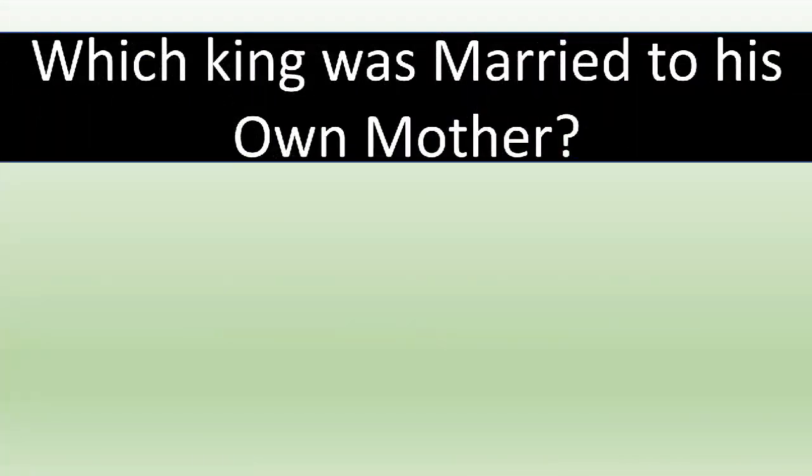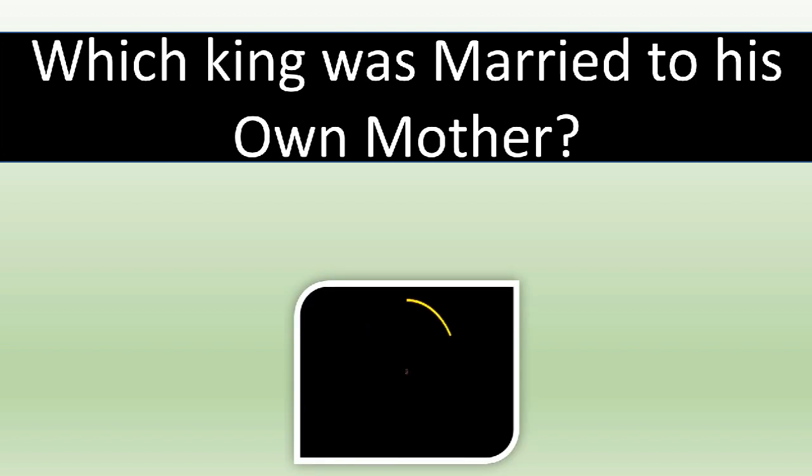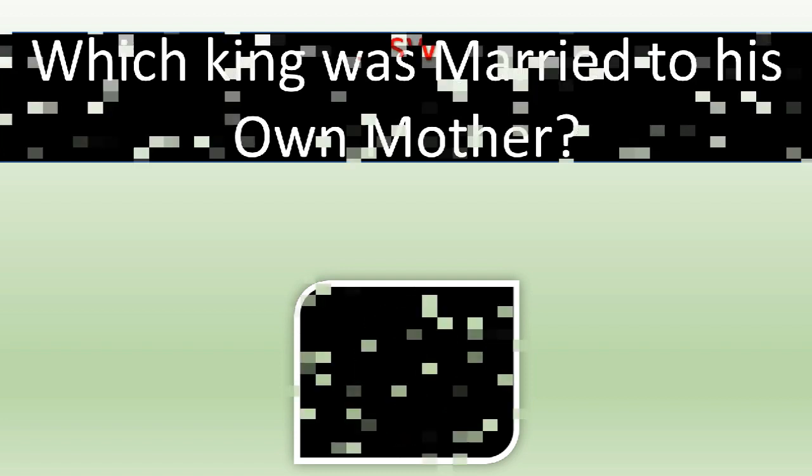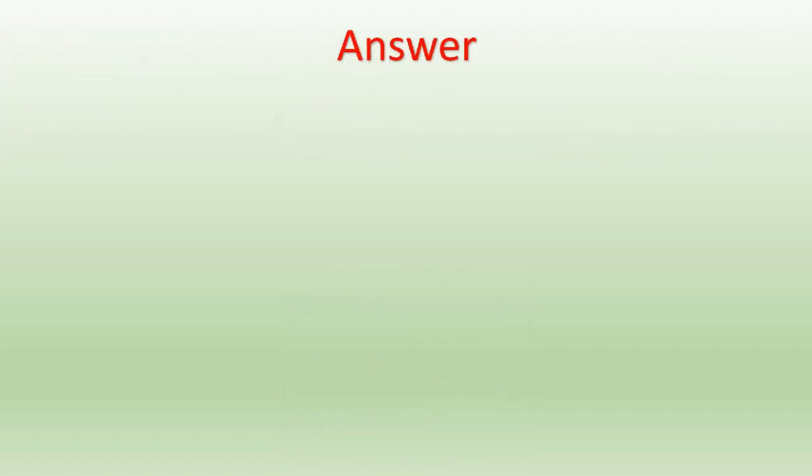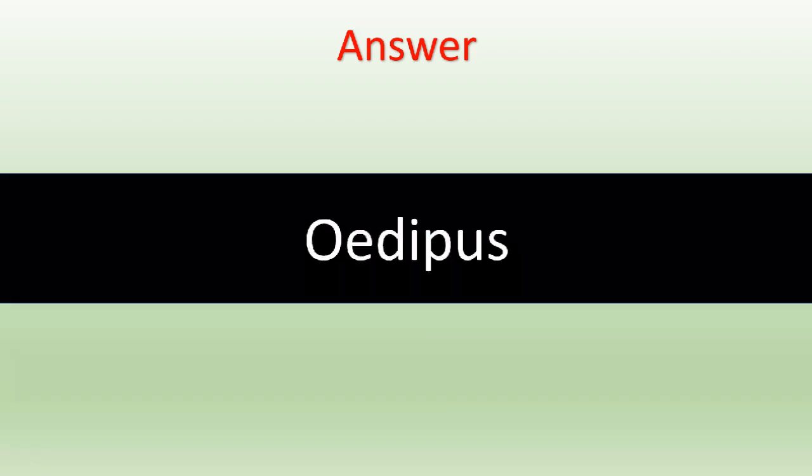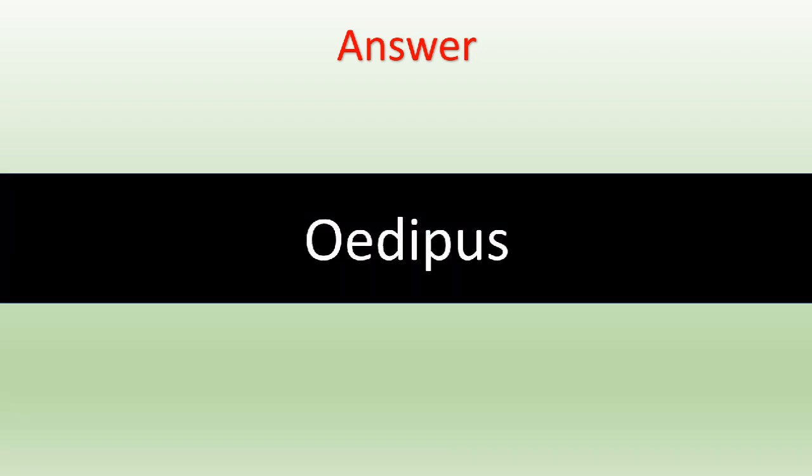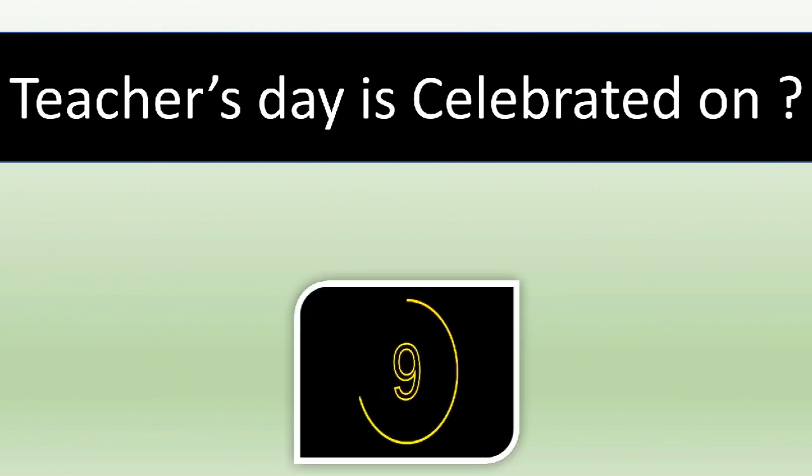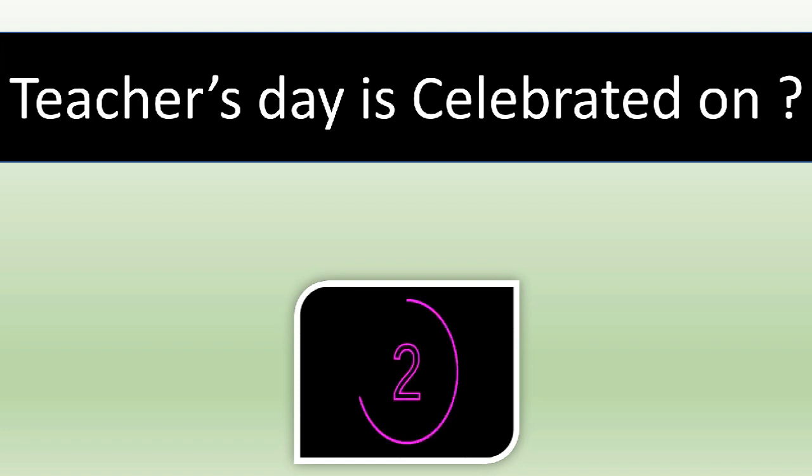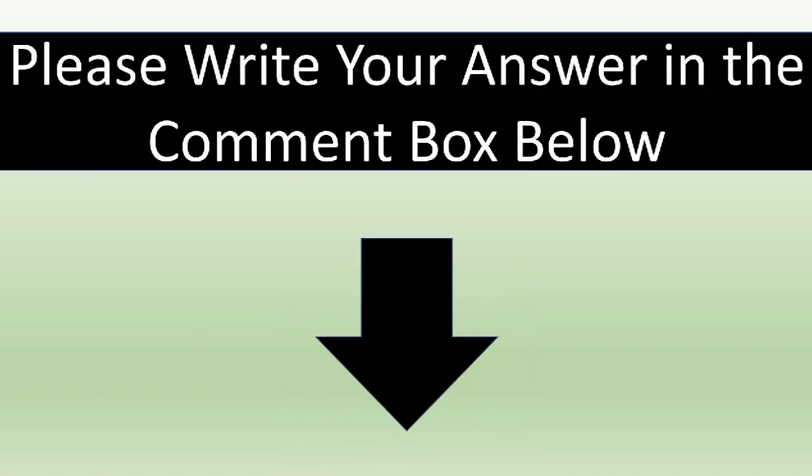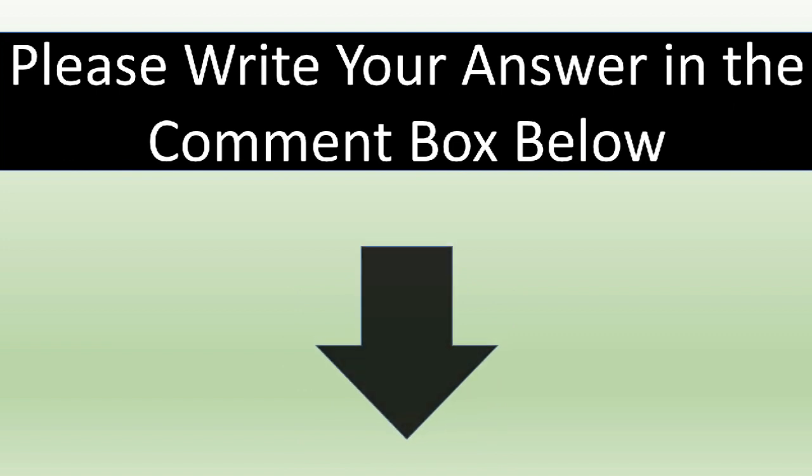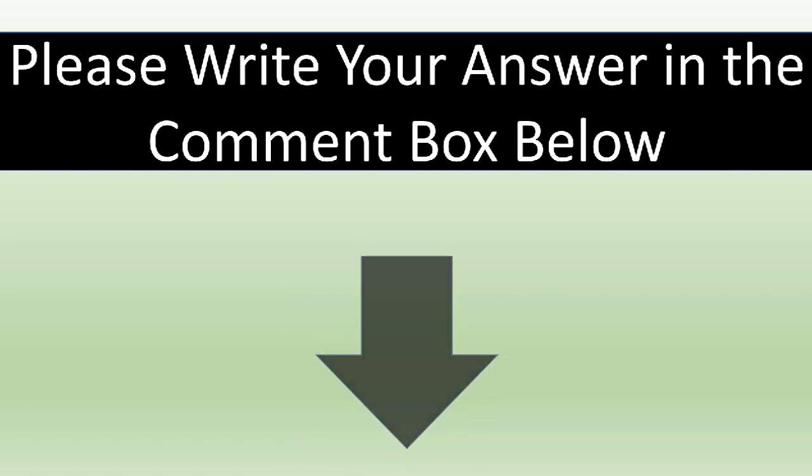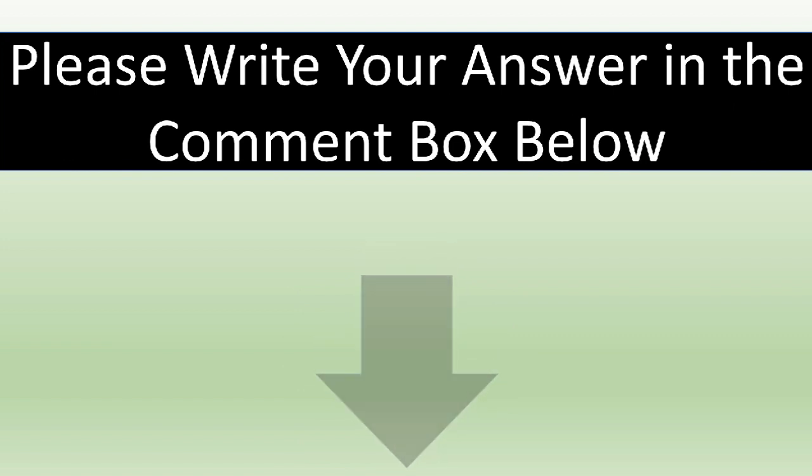Which king was married to his own mother? The correct answer is Oedipus.